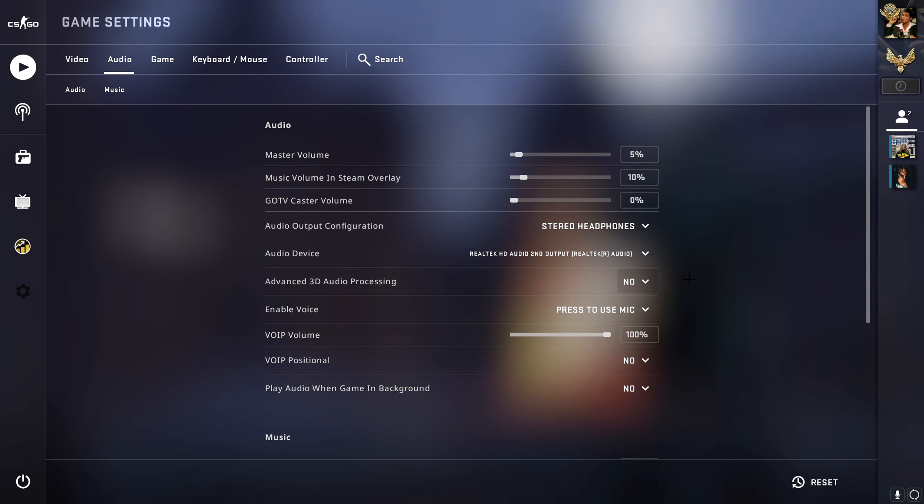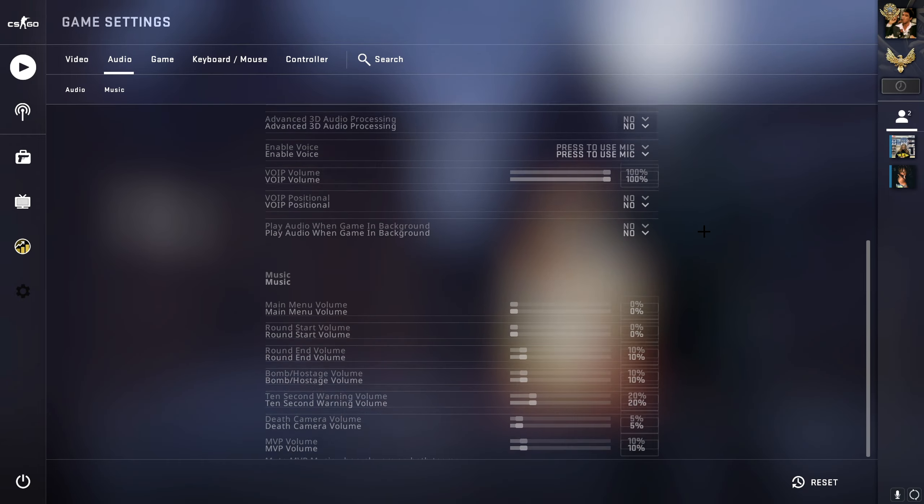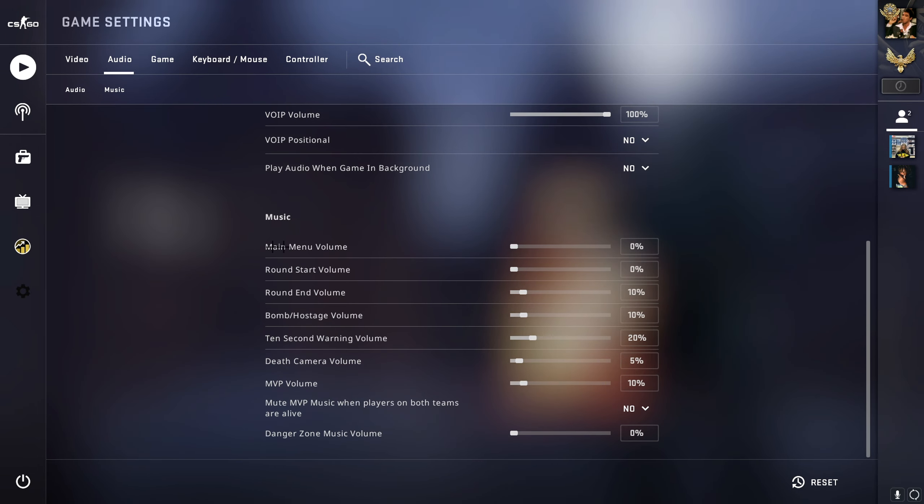Scrolling down, main menu volume is personal preference. What you should change here is the bomb/hostage volume. Put this to 10 percent.